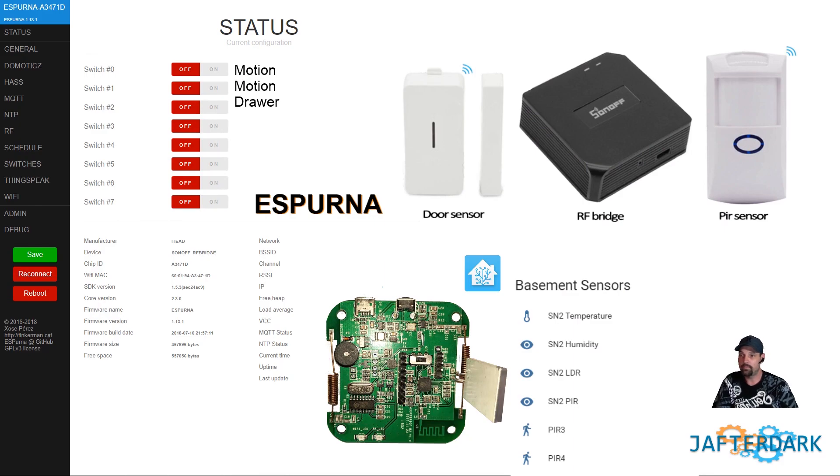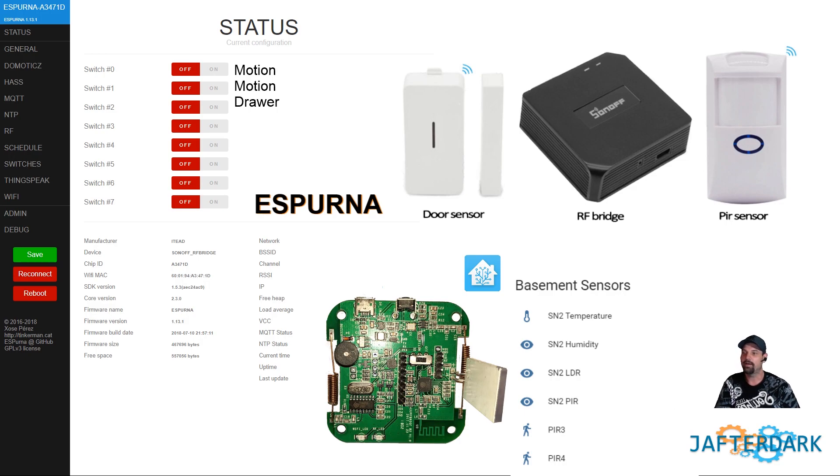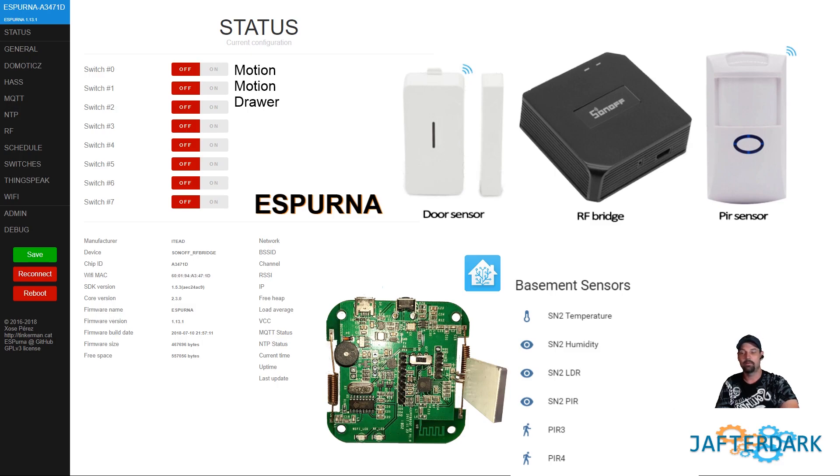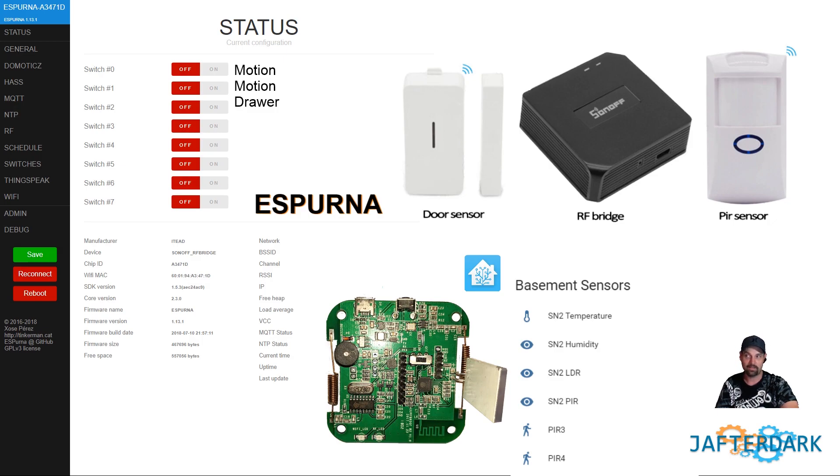What's up YouTube, first time ever trying to make a video, bear with me. All right, so we have the RF bridge Sonoff which we're gonna flash with this ESPurna, and I have no idea on how to say that. I even tried using Google Translate to translate that, so I'm gonna butcher it so I'm just not gonna say it.